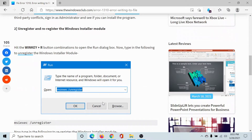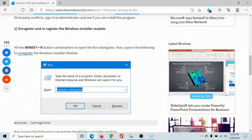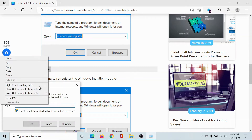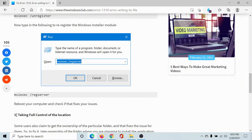The next solution would be to unregister and re-register the Windows Module Installer. Press the Windows key and the R button to open the Run window and delete any contents in the Run field. Then copy and paste this command: msiexec /unregister — and hit Enter. This will unregister the Windows Module Installer.